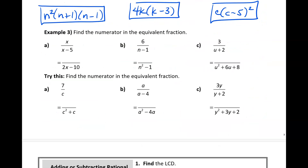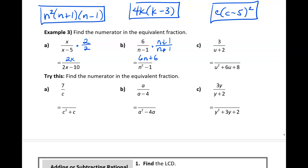Now we're going to write equivalent fractions. Notice that 2x minus 10 is just twice (x minus 5). When creating an equivalent fraction, multiply the numerator and denominator by the same factor, giving 2x over (2x minus 10). Also, (n minus 1)(n plus 1) is n squared minus 1, so multiply the numerator by (n plus 1) as well, giving 6n plus 6 over (n squared minus 1). And (u plus 2)(u plus 4) is u squared plus 6u plus 8 — multiply numerator by (u plus 4).